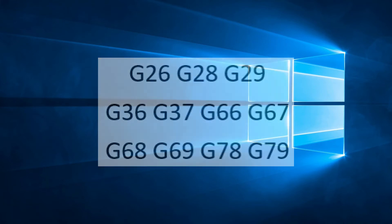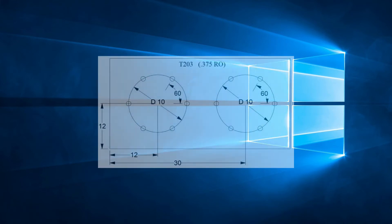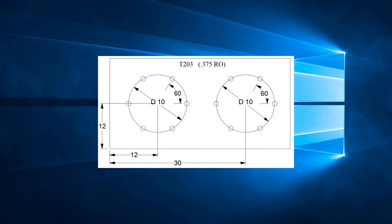Let's look at an example. We see that we have the same bolt hole circle twice in the drawing. The only difference between the two circles of holes is the positioning on the sheet. We know that we will use the pattern G26 for this program, but do we have to write the G26 twice since it is exactly the same? Not necessarily.